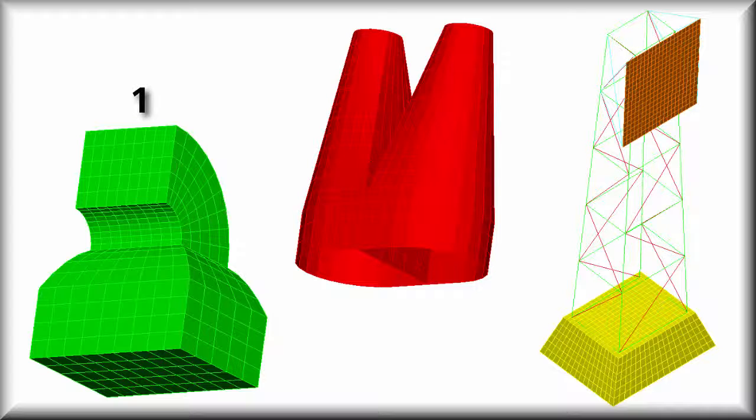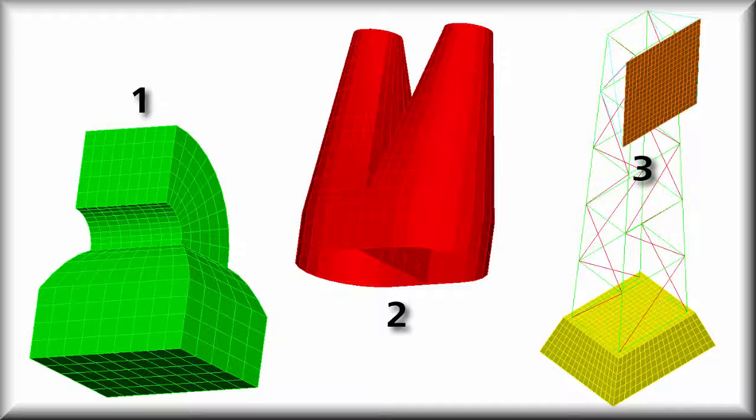Model 1 is 100% 8-node bricks. Model 2 is 100% quadrilateral plates. And Model 3 combines brick, truss, and plate elements.